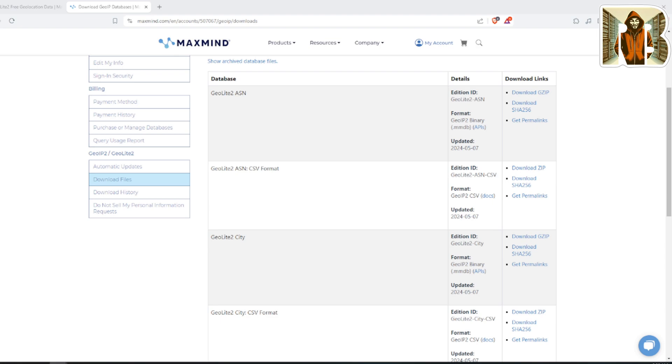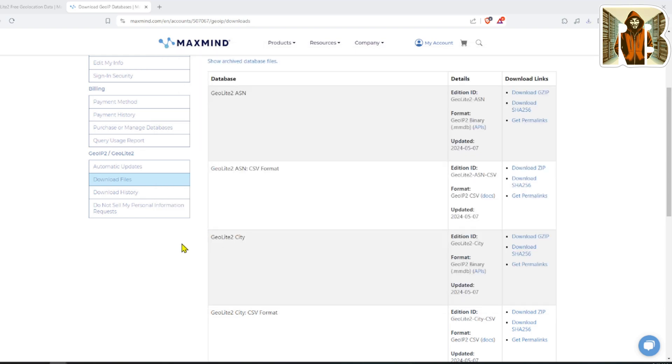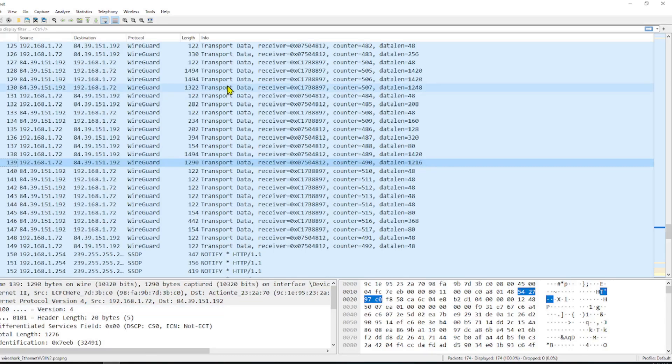Because your Wireshark is actually going to need to be able to connect to that database when it is querying it from Wireshark. Extract the files wherever you've saved that zip.